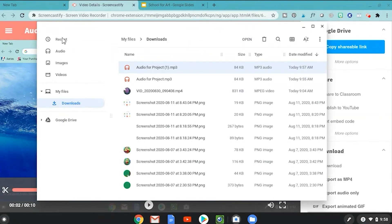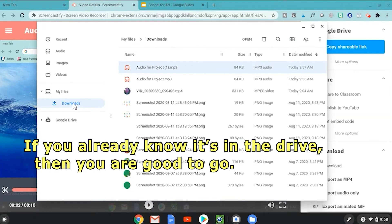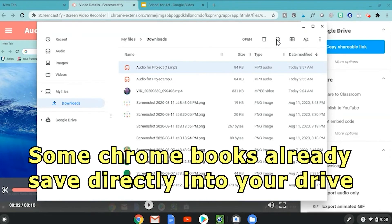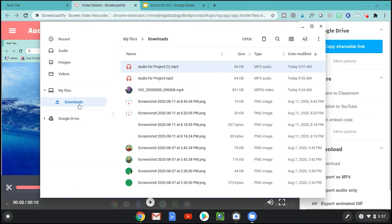If it's in your Recent folder, you can click that too. Either way, you need to grab that file and make sure it is in your Google Drive. For most of you it goes directly into Downloads, but if not, check your Recent folder. You can also go to Search and search for the name you gave it — that will find it too. Just make sure it ends up in your Google Drive so you can find it later to insert into your presentation.